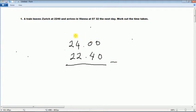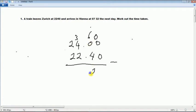Let's borrow 1 hour from here, because this is minutes — 1 hour is 60 minutes. Now 60 minus 40 is 20. And 23 minus 22 is 1.